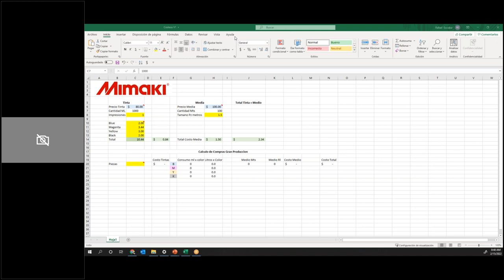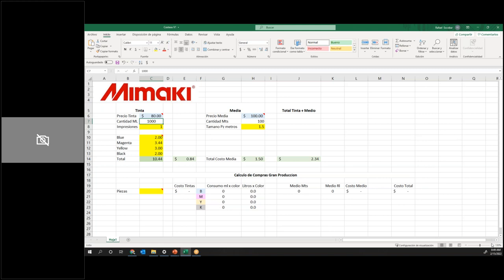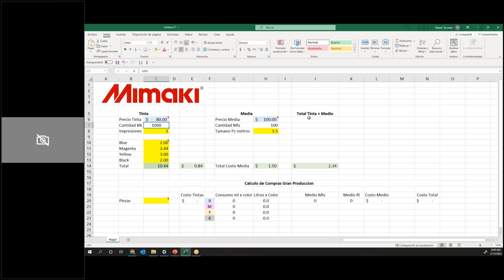He creado esta pequeña hoja de Excel porque muchos clientes nos dicen que no saben cómo hacer el costeo. Como Oscar les explicó, si ya tienen ripiado en Rasterlink, pueden sacar el consumo en MLs o CC. He hecho este pequeño archivo para compartirlo en el chat para que lo puedan trabajar. Muchos clientes textiles también les gusta esta parte porque se pueden costear sus trabajos. Aquí les he ido dejando notas — pueden poner el precio de la tinta al que están comprando.